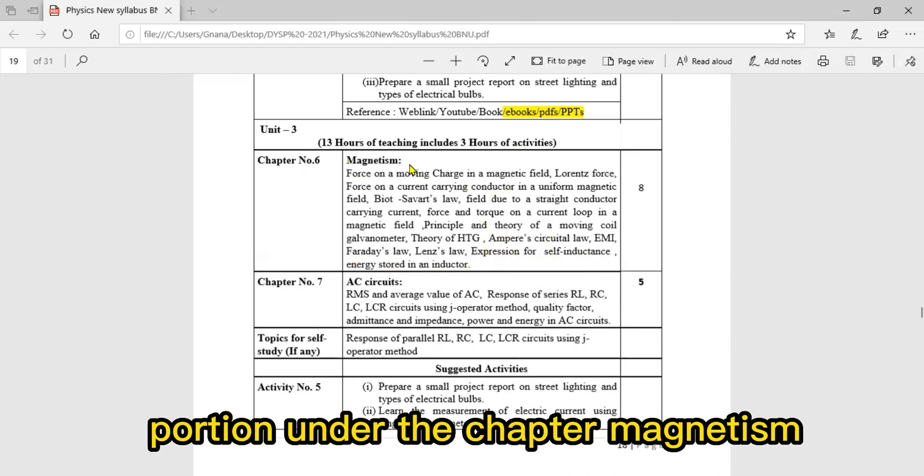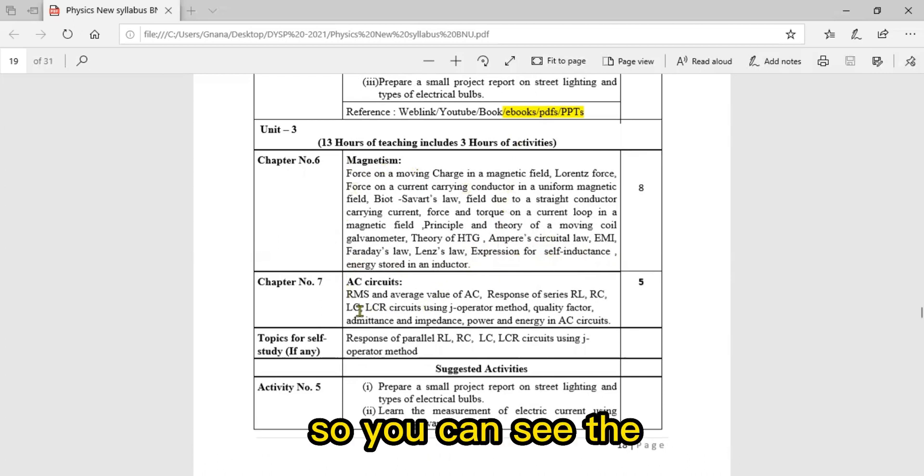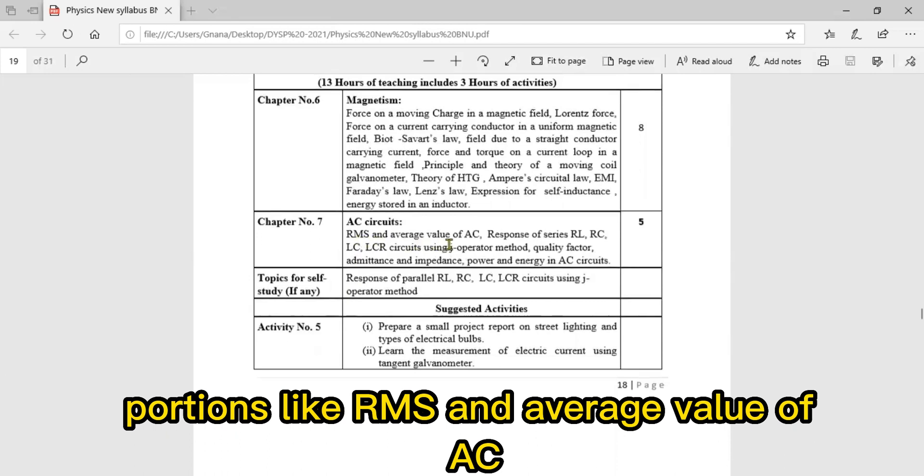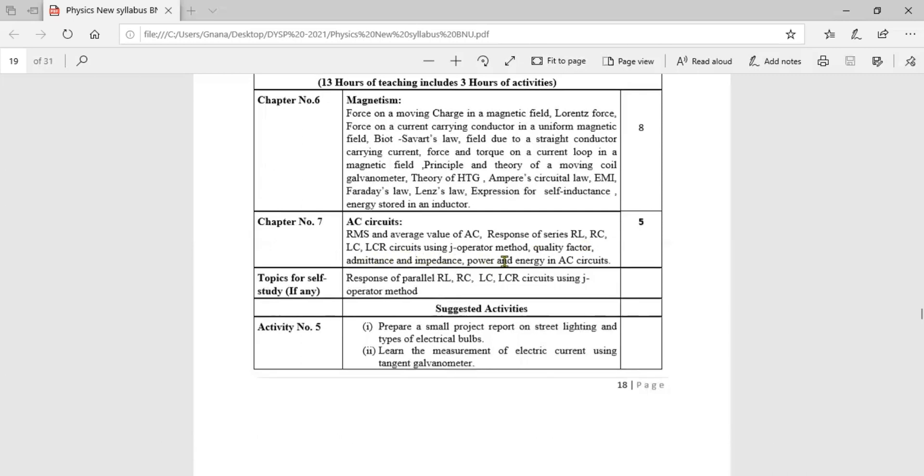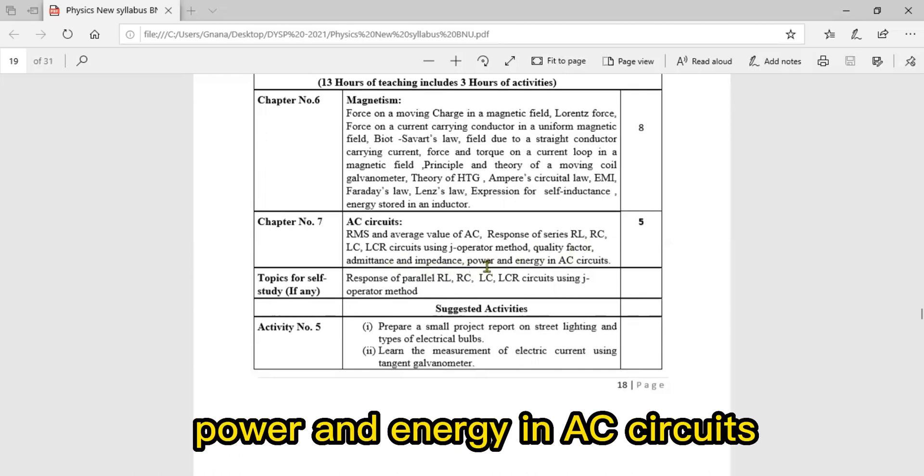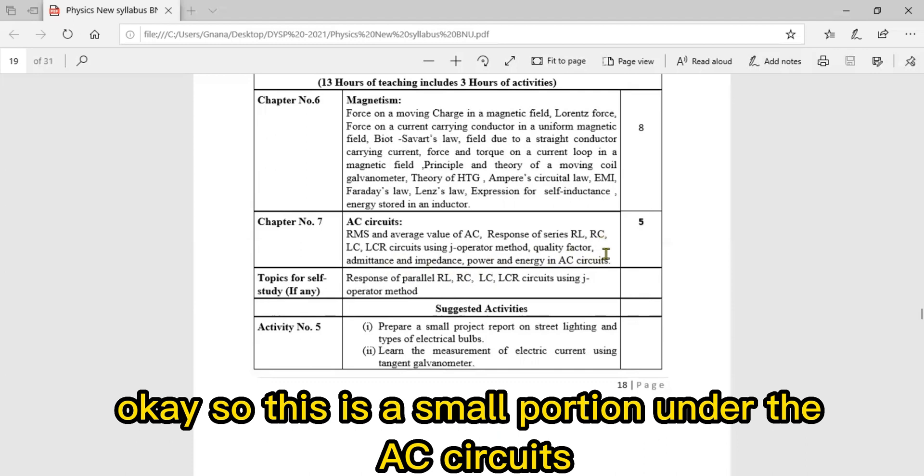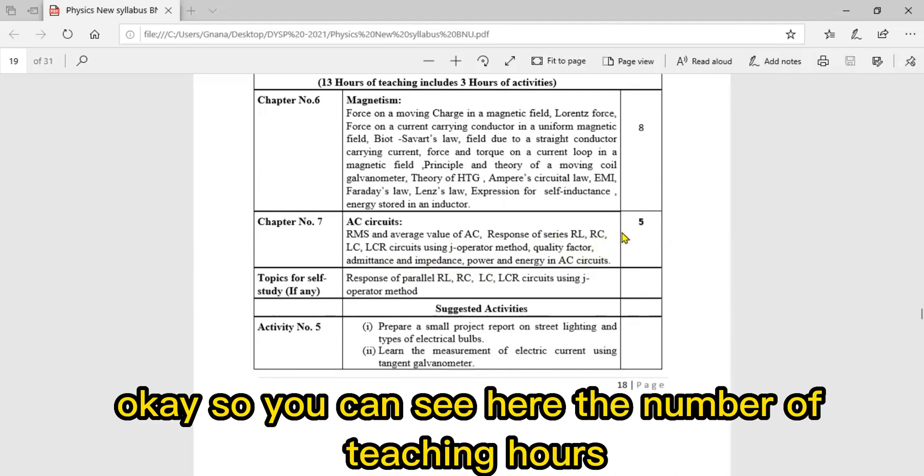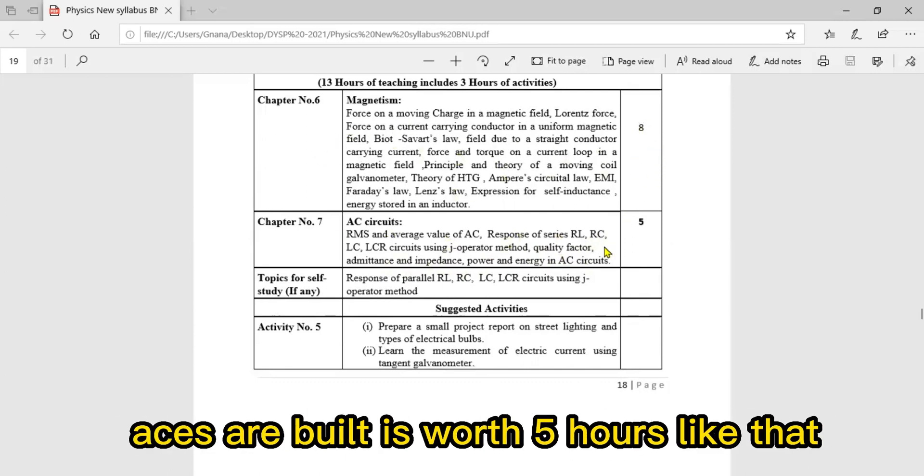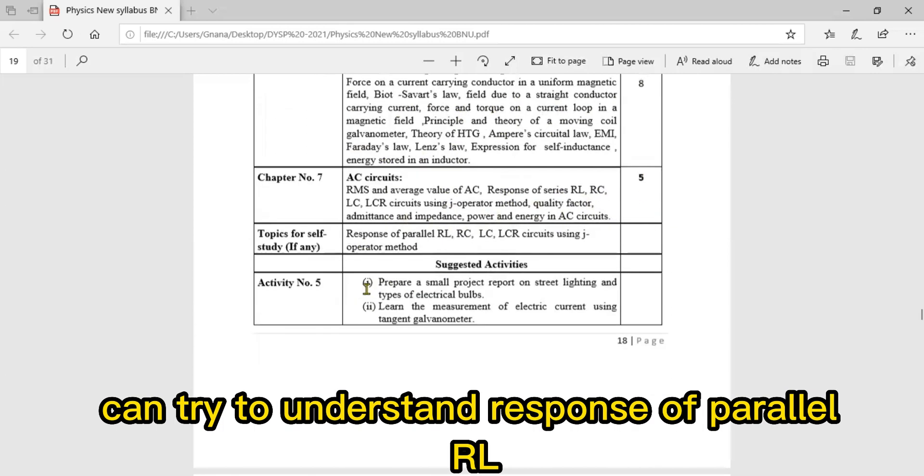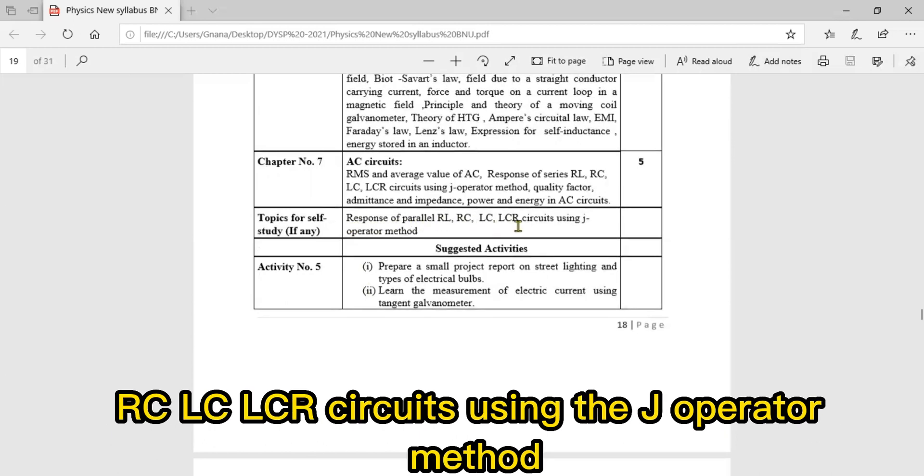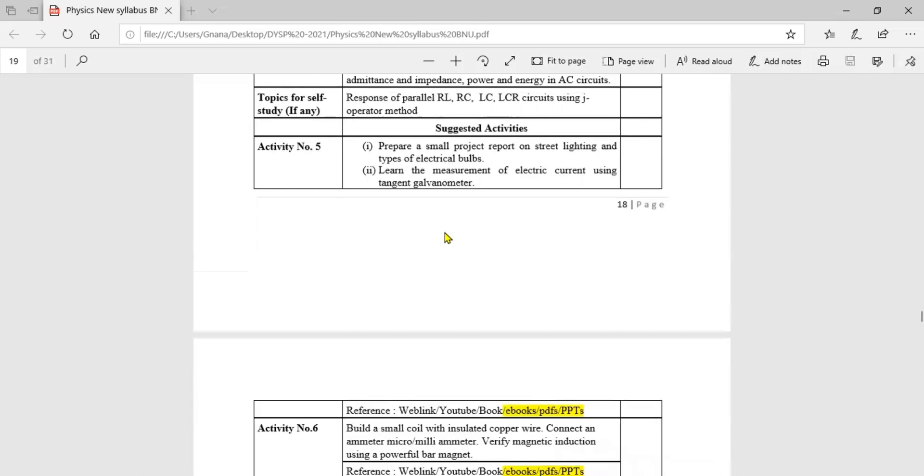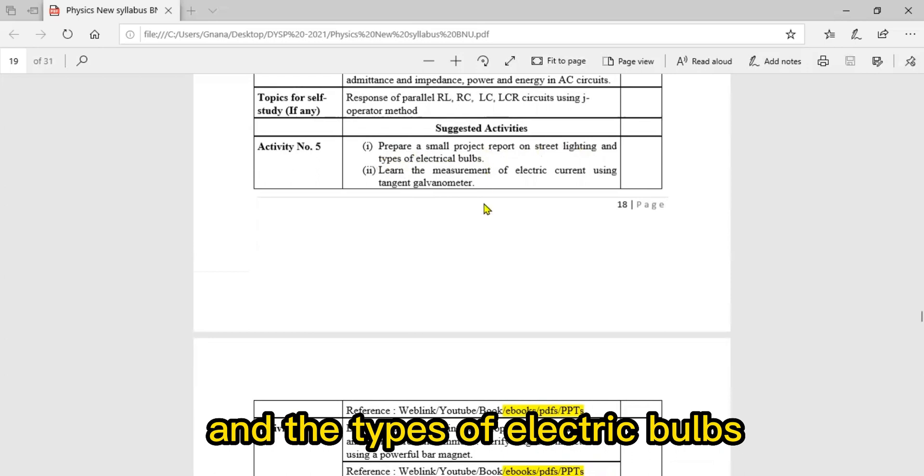Chapter seven is AC Circuits, covering RMS and average value of AC, response of series RL, RC, LC, LCR circuits using j operator method, quality factor, admittance and impedance, power and energy in AC circuits. Magnetism requires eight hours of teaching, AC circuits five hours. Topics for self-study: try to understand response of parallel RL, RC, LC, LCR circuits using j operator method. Suggested activity: prepare a small project report on street lighting and types of electric bulbs.